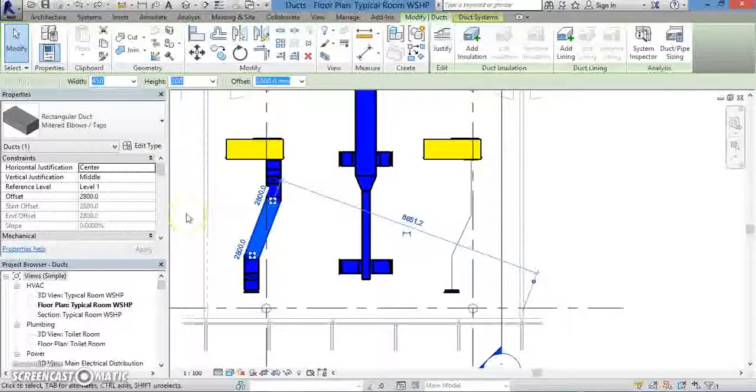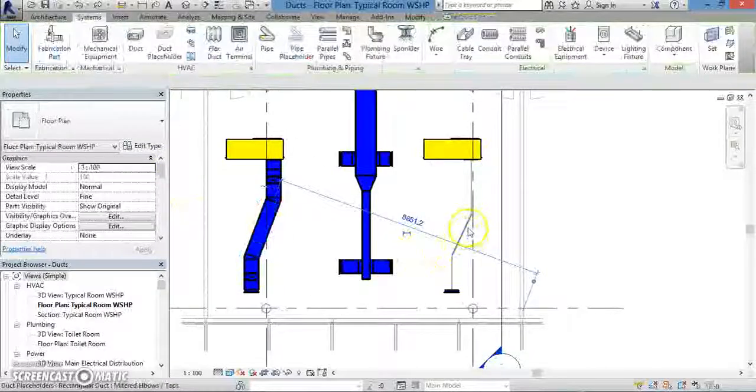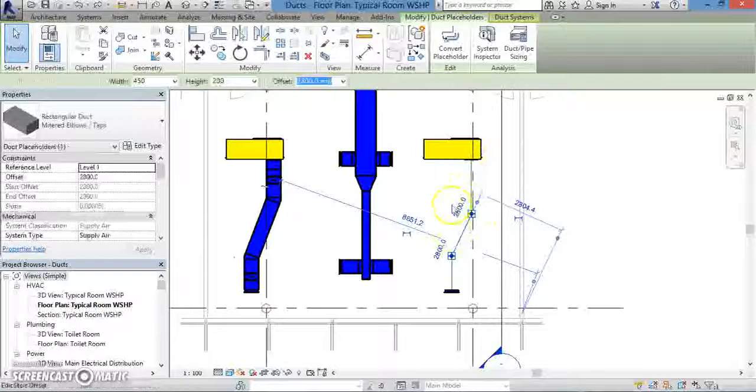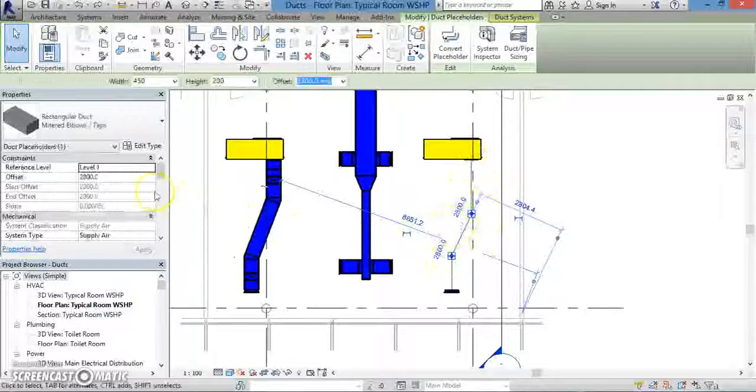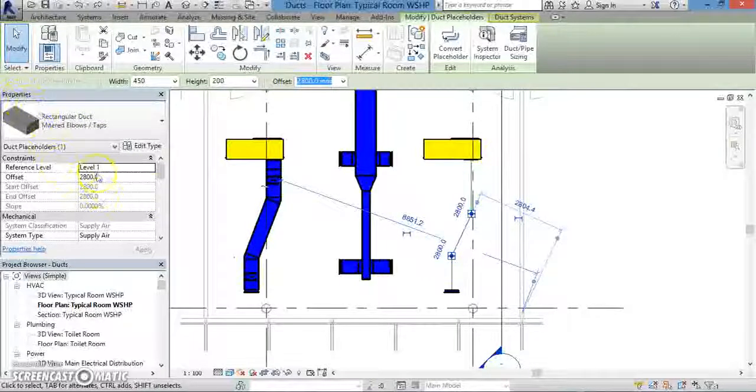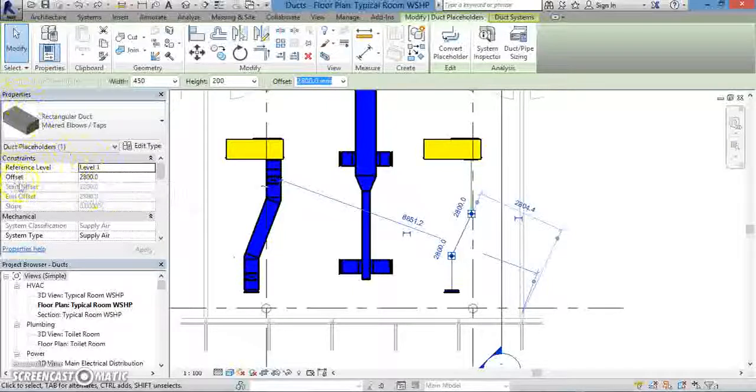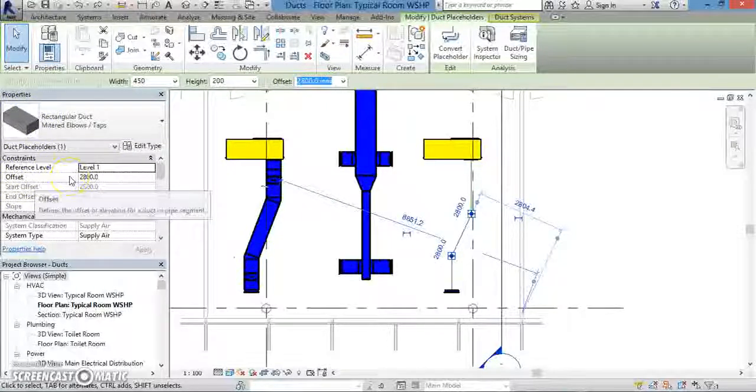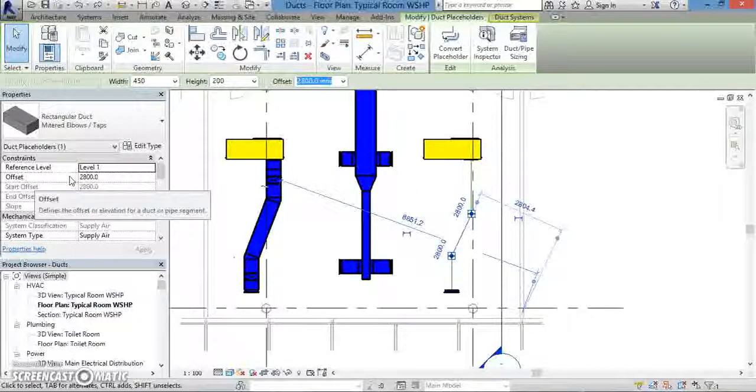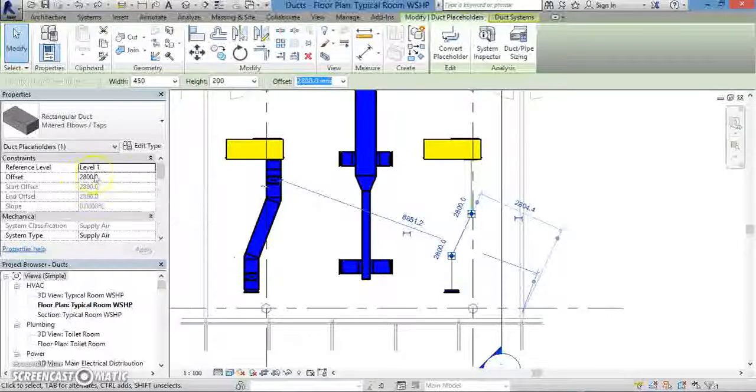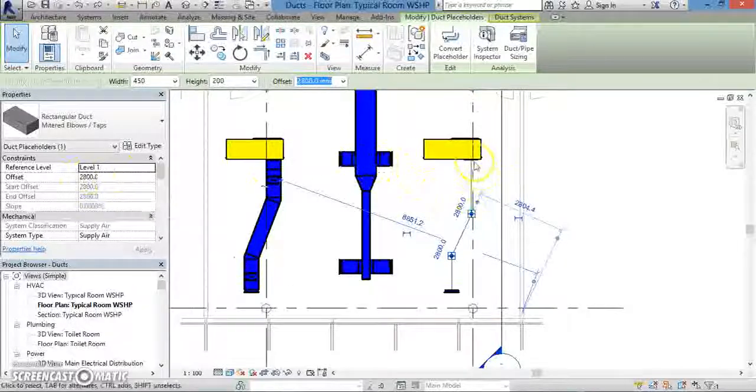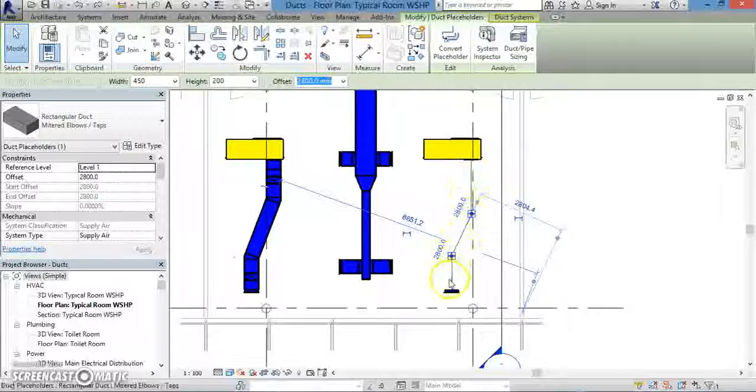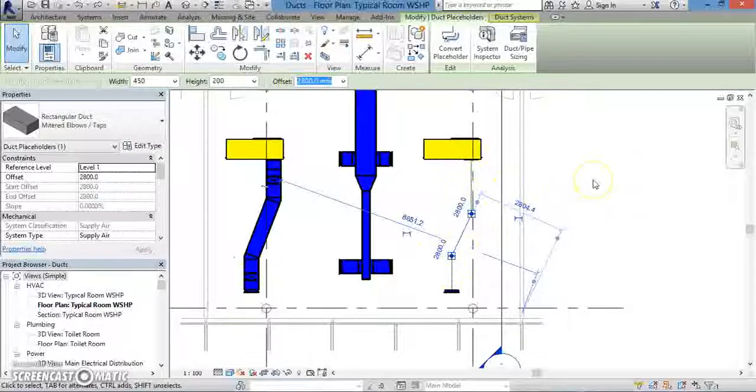Meanwhile, if you click on the duct placeholder, you can still see properties in the Properties window. These will include the Reference Level in which the duct lies, as well as its offset. However, you won't see either Vertical or Horizontal Justification. The reason for that is because our duct placeholder consists of just a single schematic line. It does not exist in three-dimensional reality yet. That is, it has no height or width.